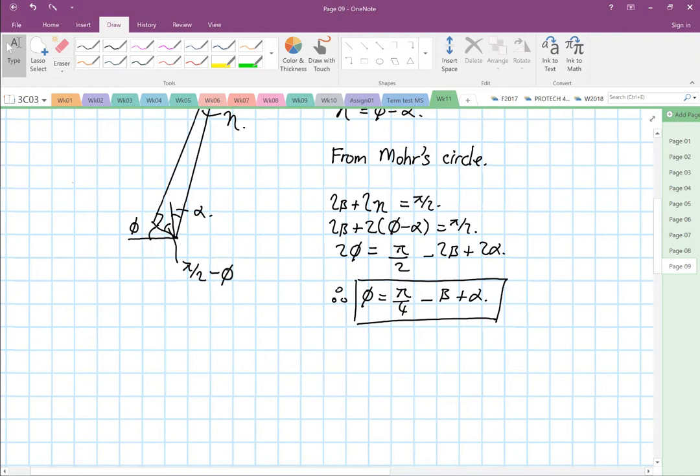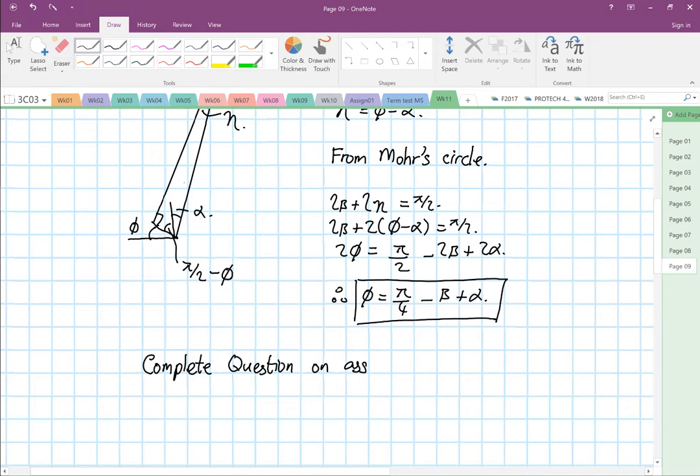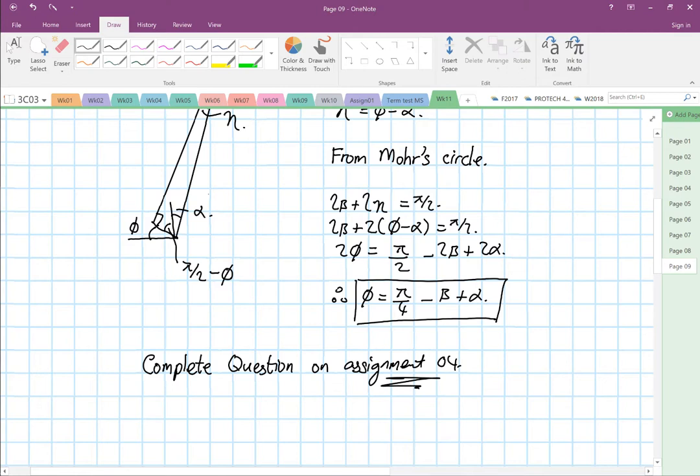The relationship they obtained from Mohr's circle is different — so from here you have to learn all this. I'm going to stop here, but you have to complete the questions on Assignment 4. Next week when I see you we'll look at temperature and continue the lecture. Thank you for your time and thank you for letting me do this online with you — thank you, bye.